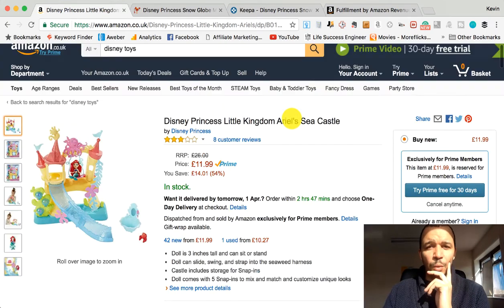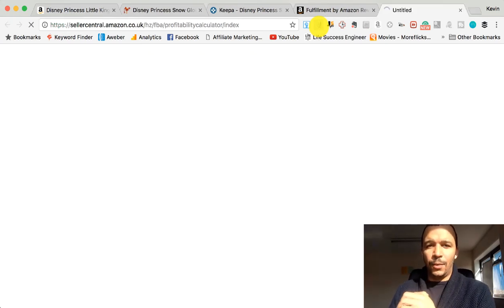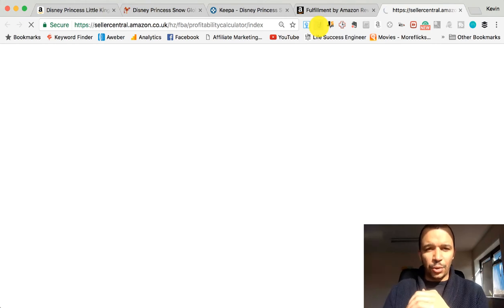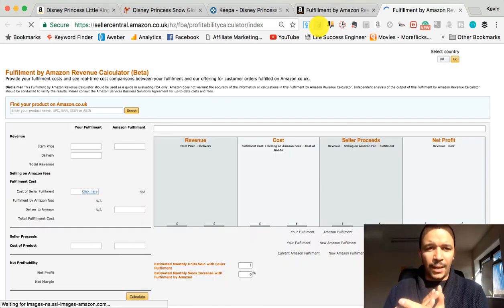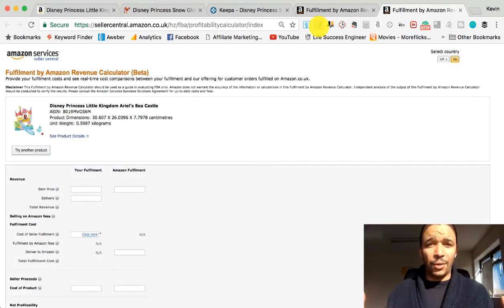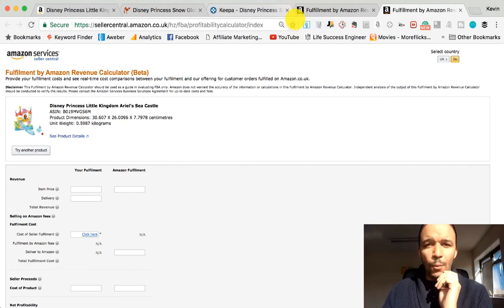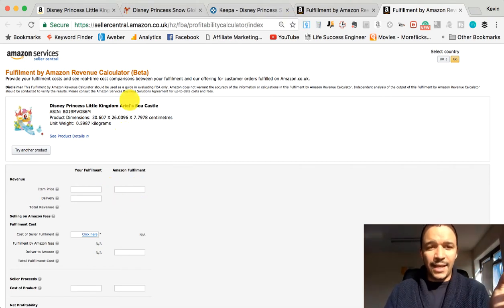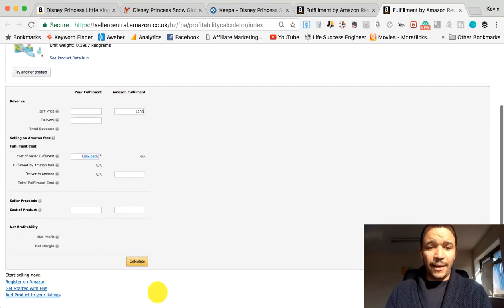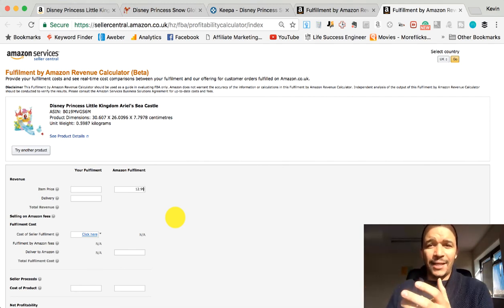Another Chrome extension is the calculator widget. You click on this tool and it immediately loads up Amazon's revenue calculator, which is basically going to tell you how much Amazon is going to charge you if you sell this product through them. You don't have to click in the ASINs and do all that — you press one button and it's loaded up, ready for you to put your numbers in, click calculate, and you're good to go. A huge time saver.